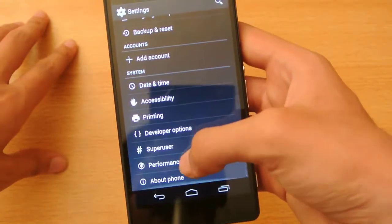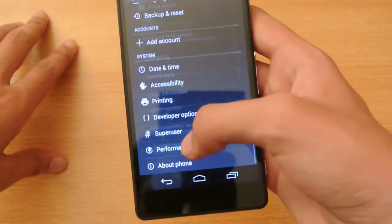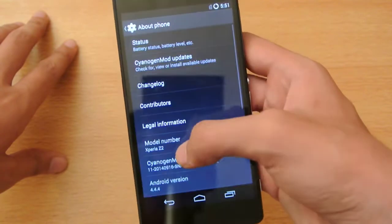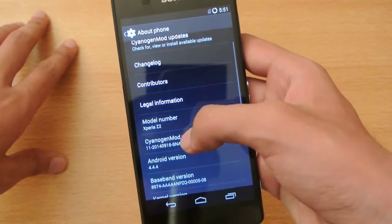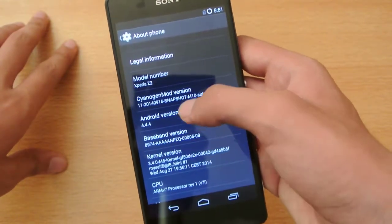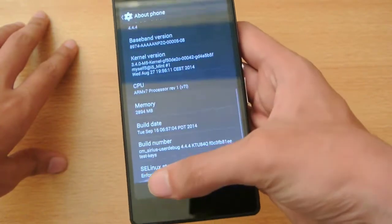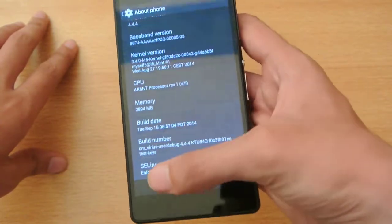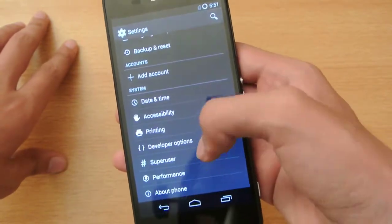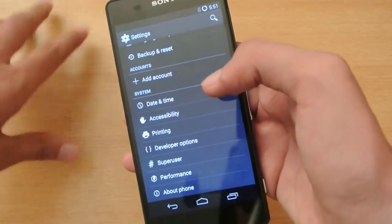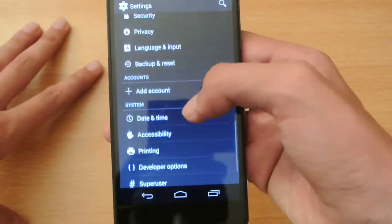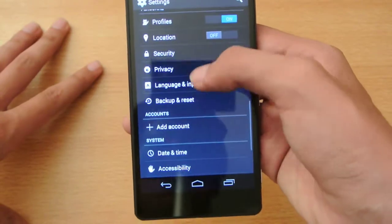We have a performance software option where you can overclock your Xperia Z2 if you're using the M5 kernel. I'll make a video about that on my channel. We also have Android 4.4 KitKat, and developer options can be accessed by tapping the build number a couple of times.